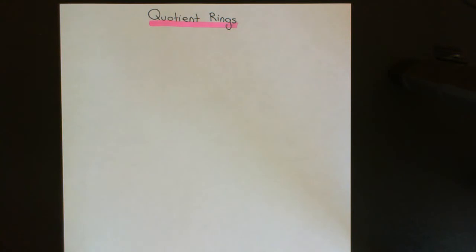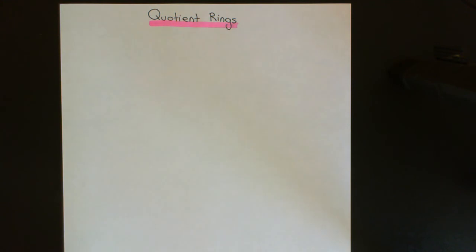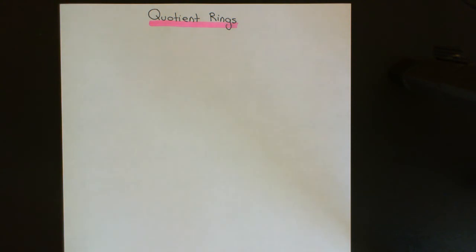Welcome to this next video in the playlist on ring theory. In this video, what we're going to do is discuss quotient rings. The concept of a quotient ring is very much analogous to the concept of a quotient group in group theory. In group theory, what we do is take a group and quotient it out by a normal subgroup to arrive at a new group which we call the quotient group.